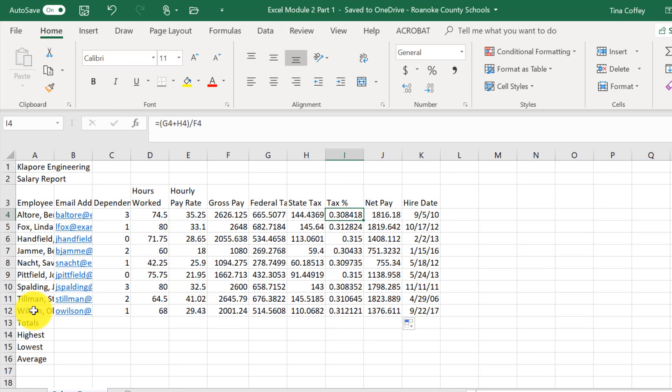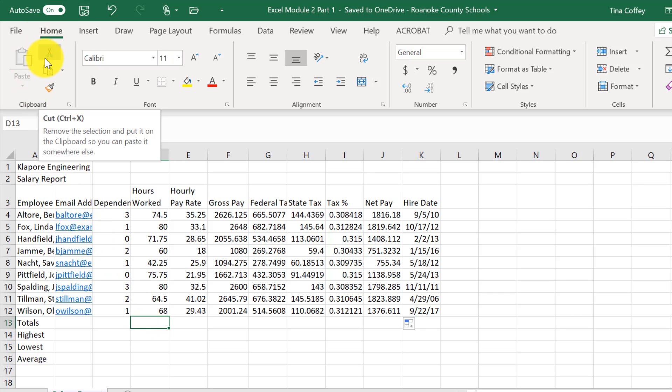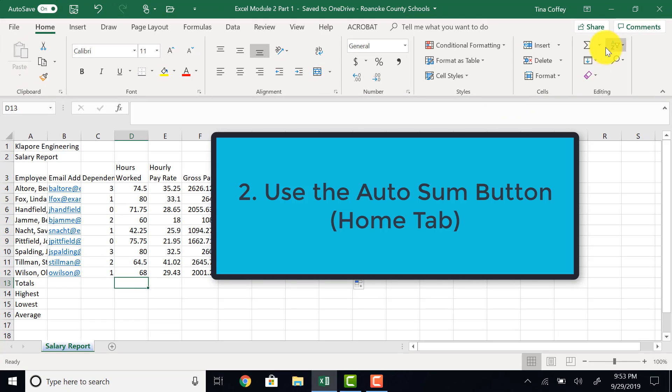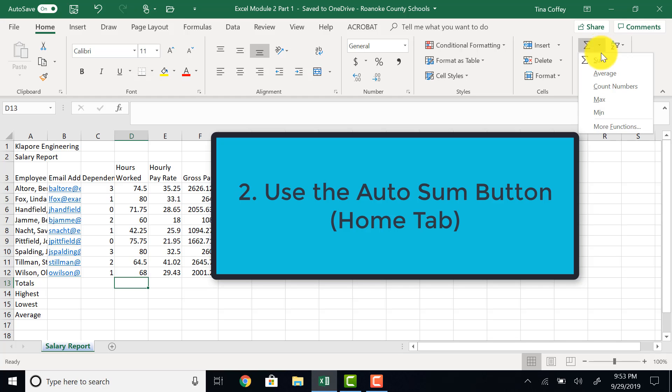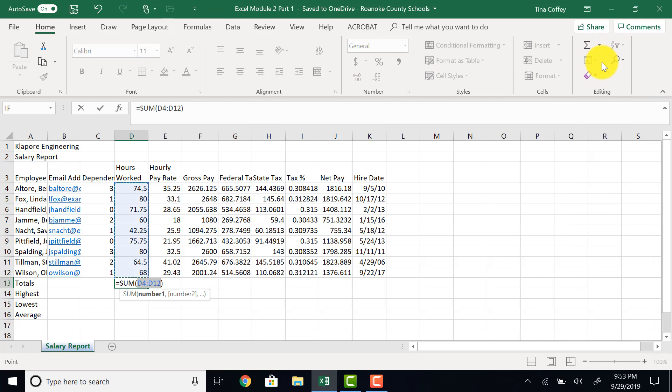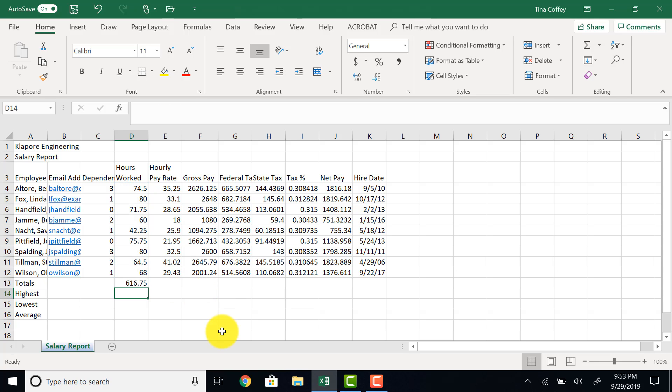Now it's time to add some totals. I'm going to click on D13 and we are going to use the auto sum button. So if I click on my home tab, in my editing area, there is the option to sum. Remember, it will automatically try to figure out which cells you are trying to sum and pop that number in. If it's correct, you hit enter to accept the formula.